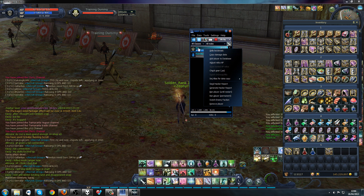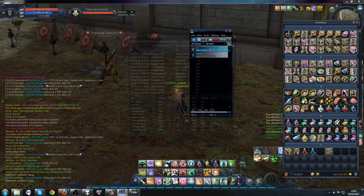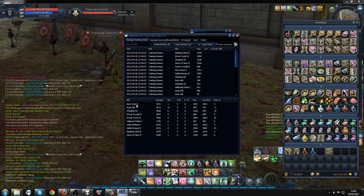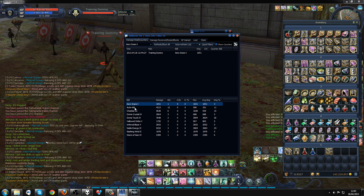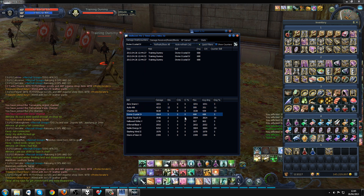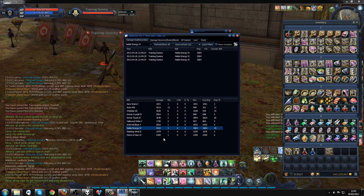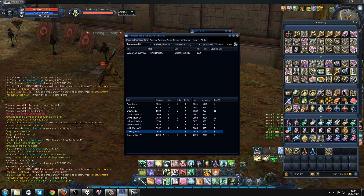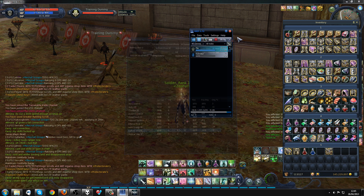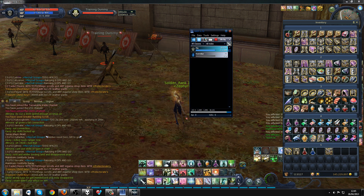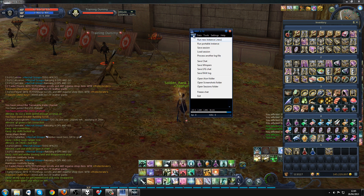By right-clicking your name it will show you every attack you've done, the amount of damage done, plus an average, and whether you've crit or not. You can go through all your skills here to see how much damage you're doing to a certain mob.